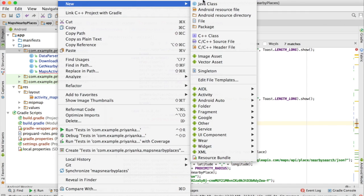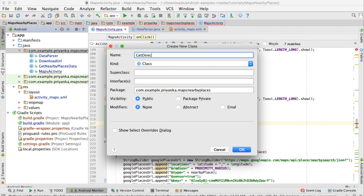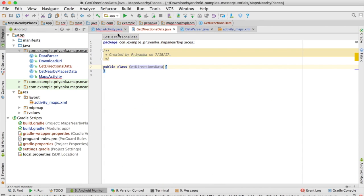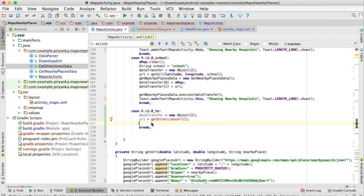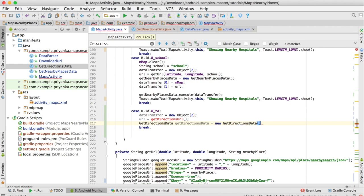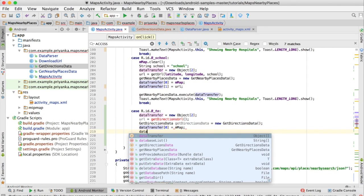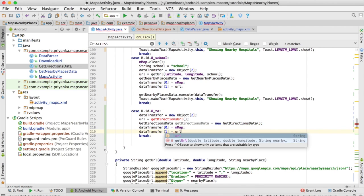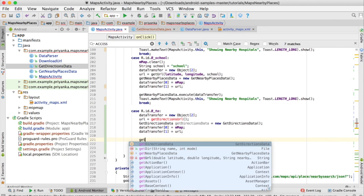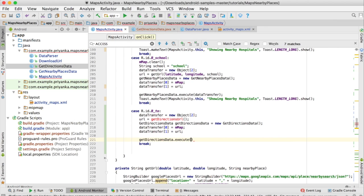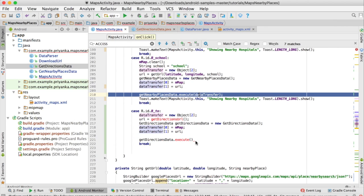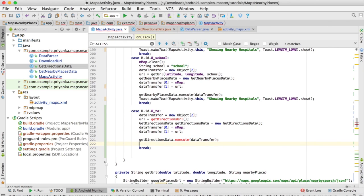Create a new Java class and name it GetDirectionsData. Then create an object of that class here, just like we created an object of GetNearbyPlacesData. Write: GetDirectionsData getDirectionsData = new GetDirectionsData(). Then write dataTransfer[0] = map and dataTransfer[1] = URL. Then call getDirectionsData.execute() and pass dataTransfer, then break.